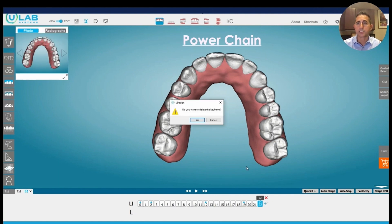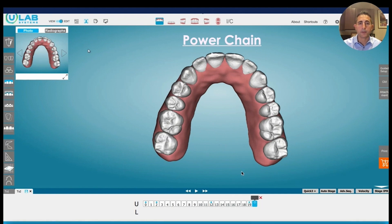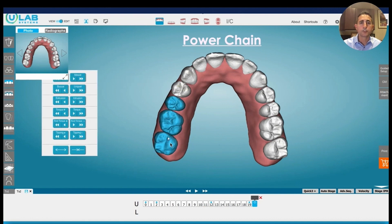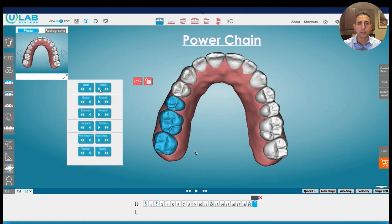Rather than scanning for refinement and trying to close that space — and undoing all of the forces that you already have applied to the teeth that are doing good — what you're going to do is add a keyframe here. You can see that there's a space in their teeth in the mouth, but not in your design. So you're going to go ahead and move these teeth mesially.